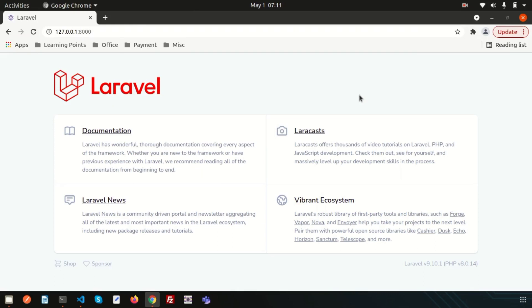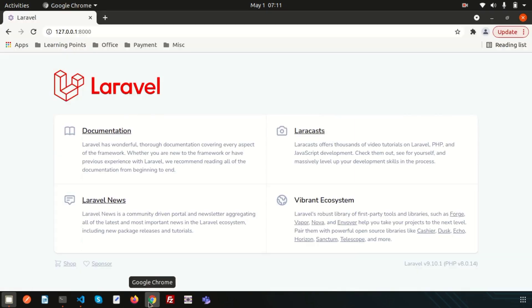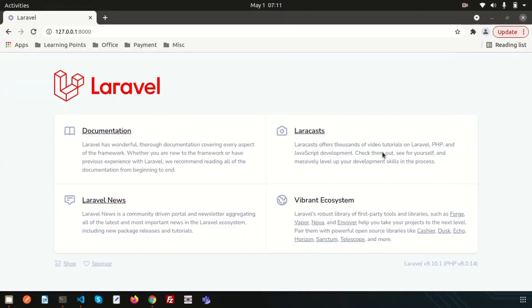Hello friends, welcome back to Laravel 9 tutorial. I've installed Laravel 9 into my system. This is the Laravel 9 folder and the application is running in my browser using PHP artisan serve. I already discussed the related dependencies, system requirements, minimum PHP version, and how to install it.